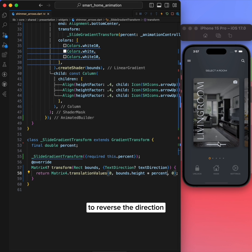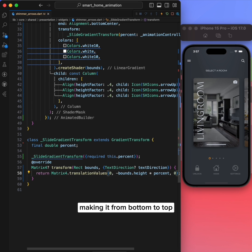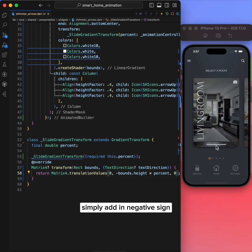To reverse the direction, making it from bottom to top, simply add a negative sign. Perfect!